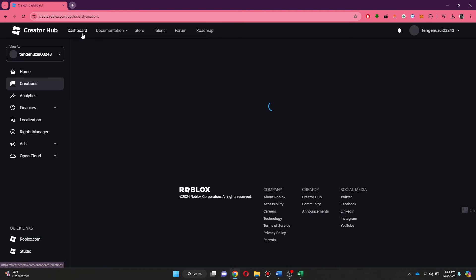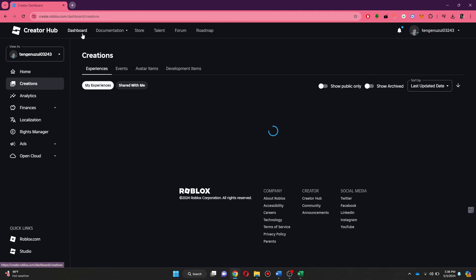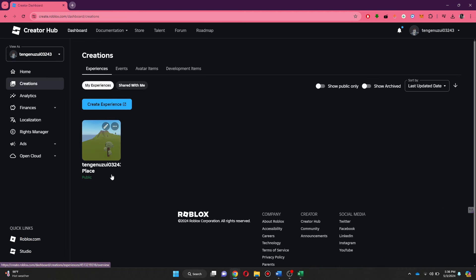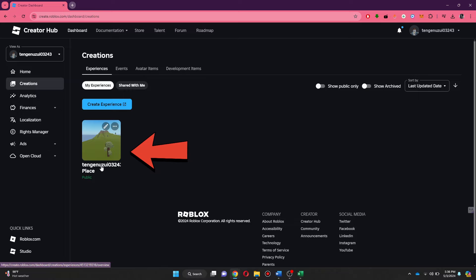Now, your Experiences section will open up. Here, a default place will be available for your account. Simply click on that.